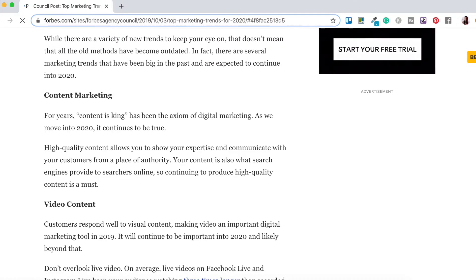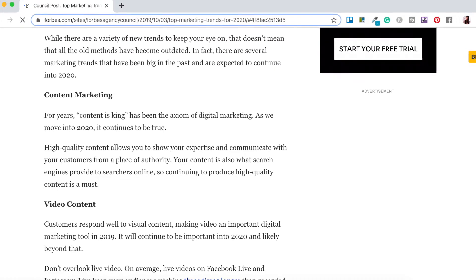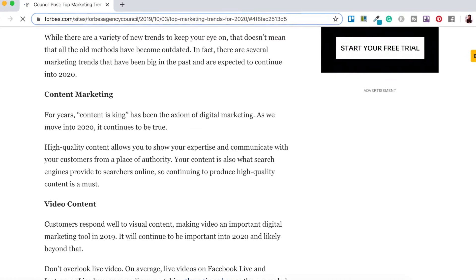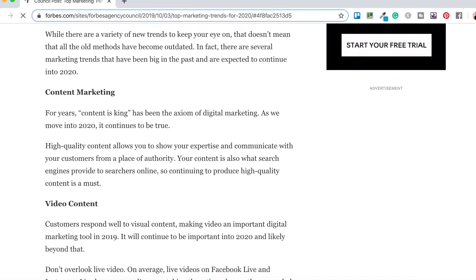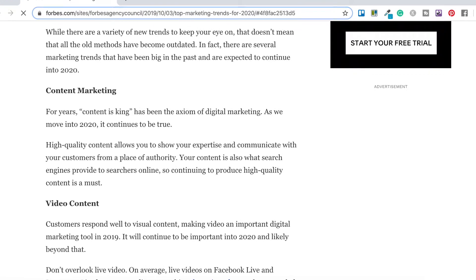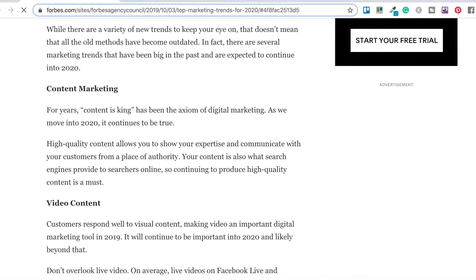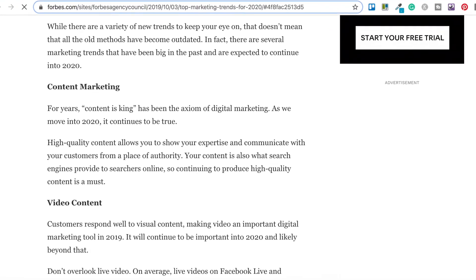So in October of last year Forbes released an article listing the top marketing trends for 2020. This list included shoppable posts, augmented reality, personalization, interactive posts, video content and a few other trends. But the trend that stood out to me most was content marketing. The article reads, for years content is king has been the axiom of digital marketing. As we move into 2020 it continues to be true.